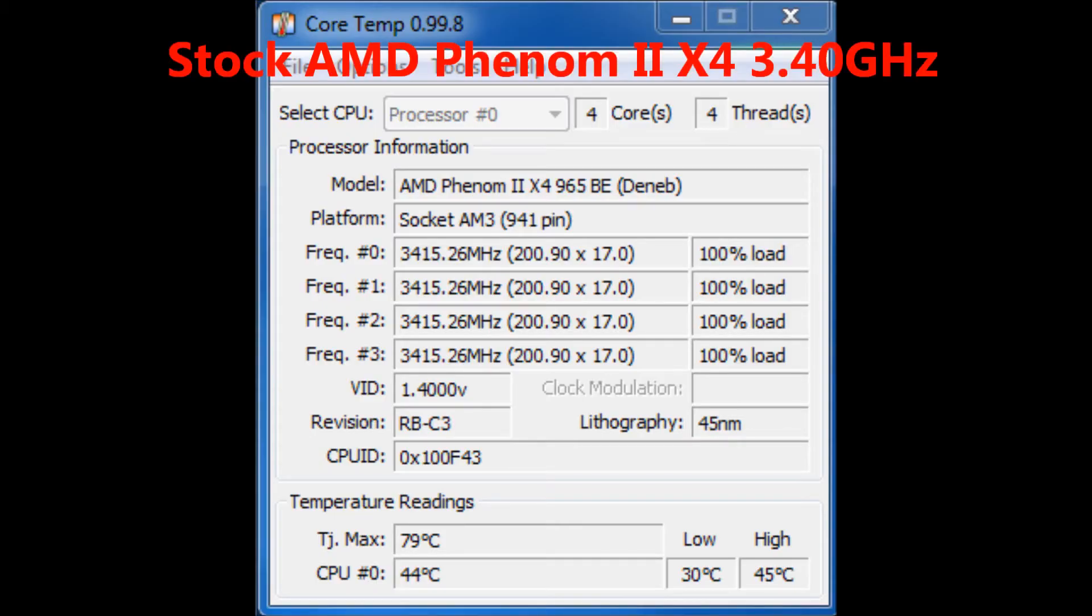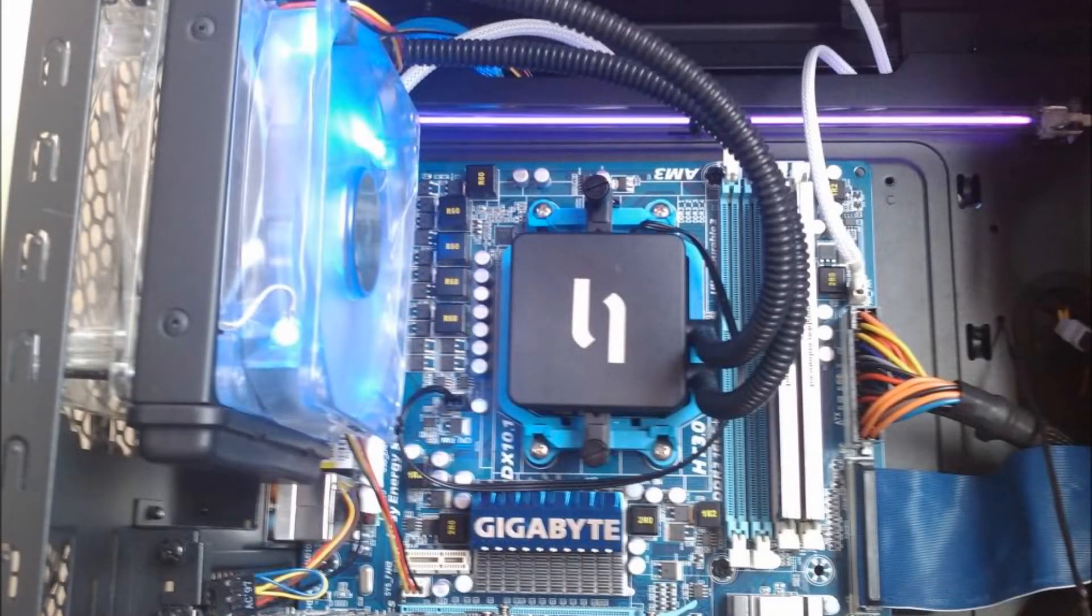I ran Prime95 overnight and found that the CPU temperature didn't rise above 45 celsius.